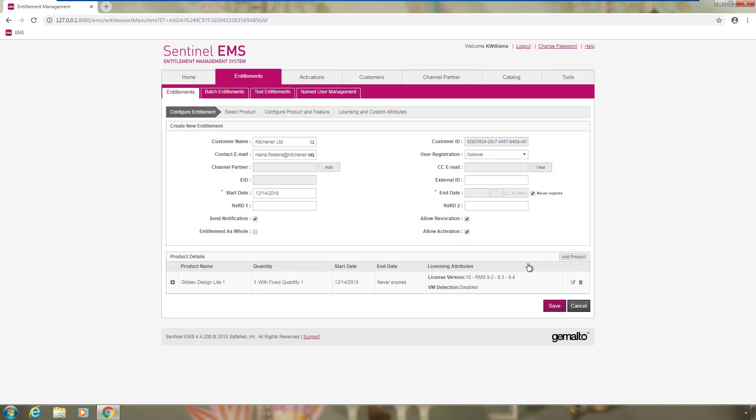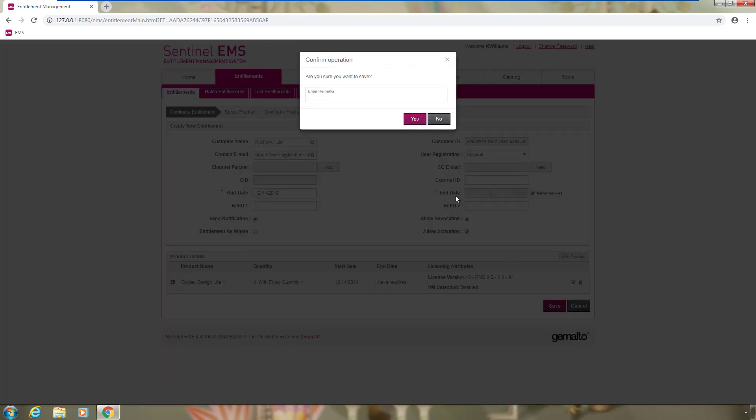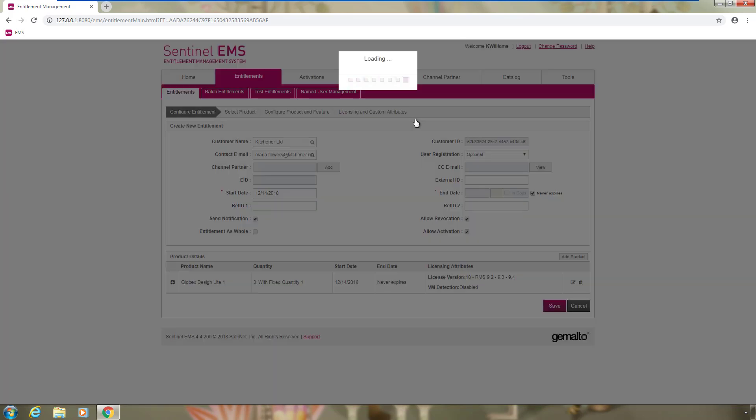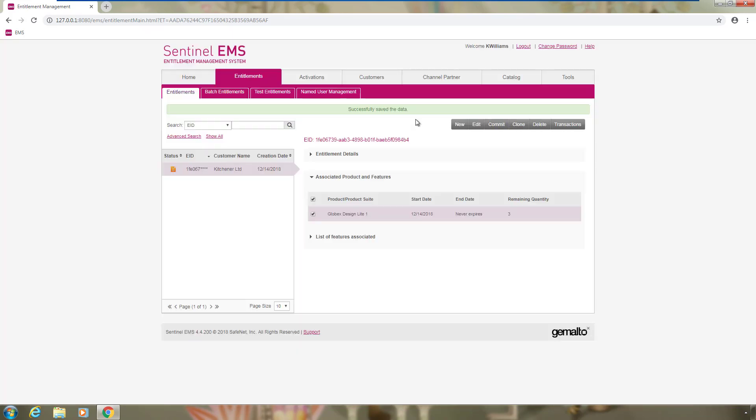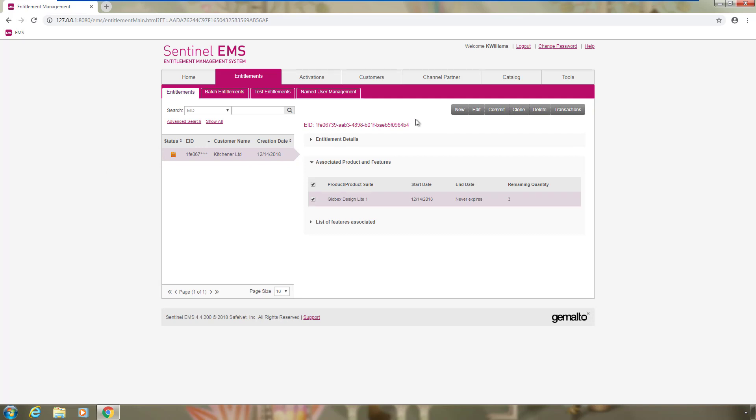Katsumi is happy with the settings, so she presses save. As you can notice, the entitlement ID has been generated and the entitlement icon is orange. This means that it is not ready yet to be consumed by the end user, Maria.